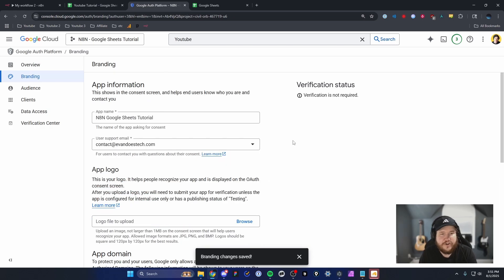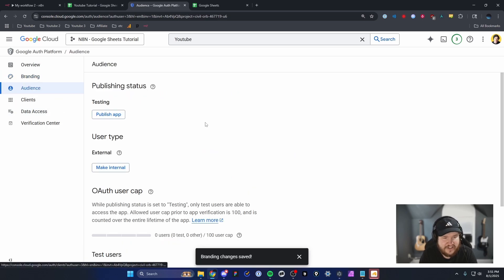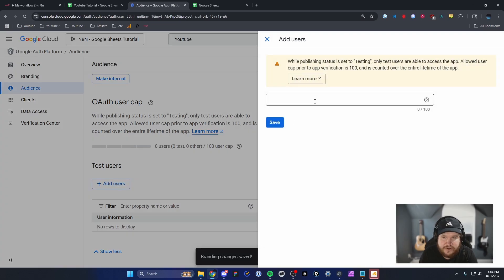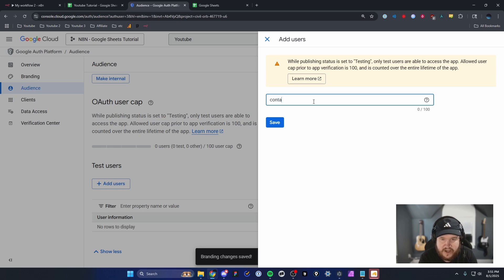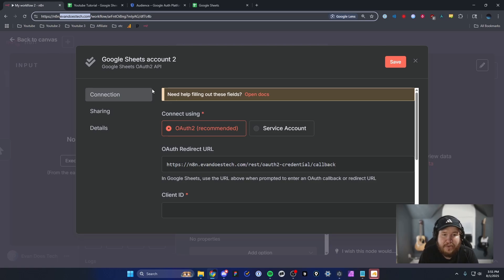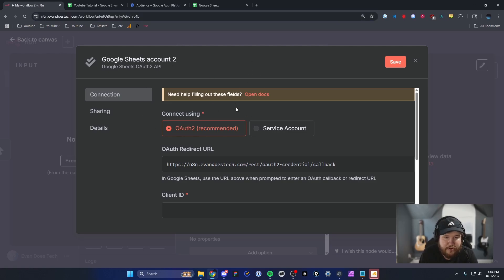Next, head over to the Audience section on the left-hand side and add a test user. Click Add Users, then add the Google account you want to use — for me it's contact@evandoestech.com. Save that, and now we can head back over to our N8N workflow.